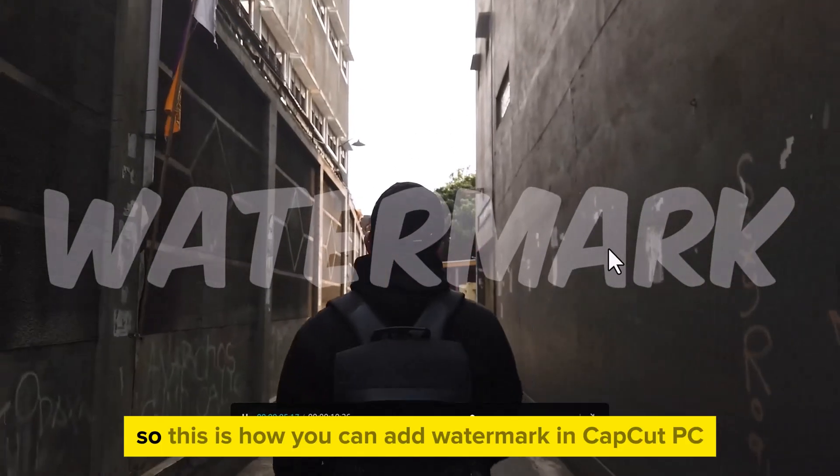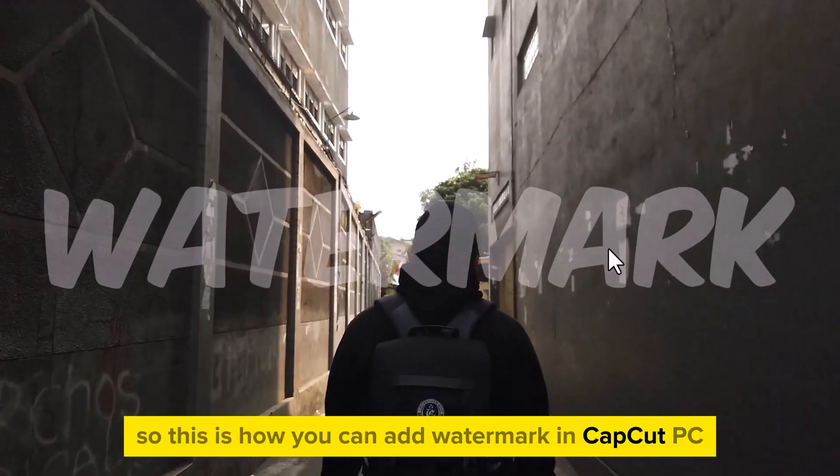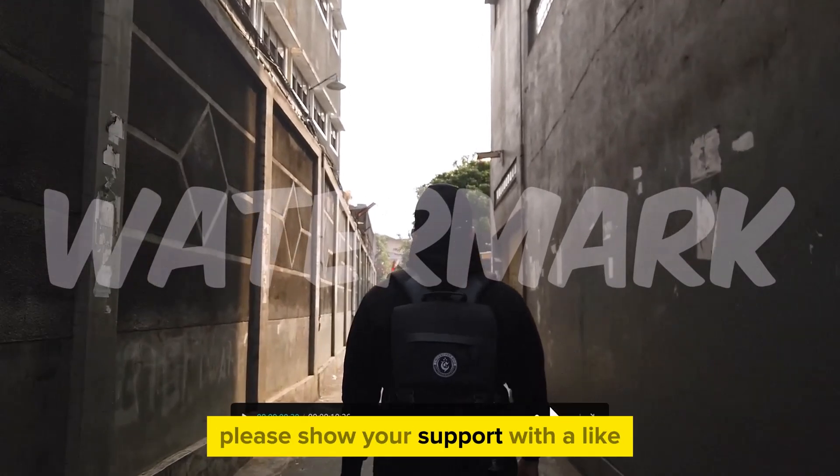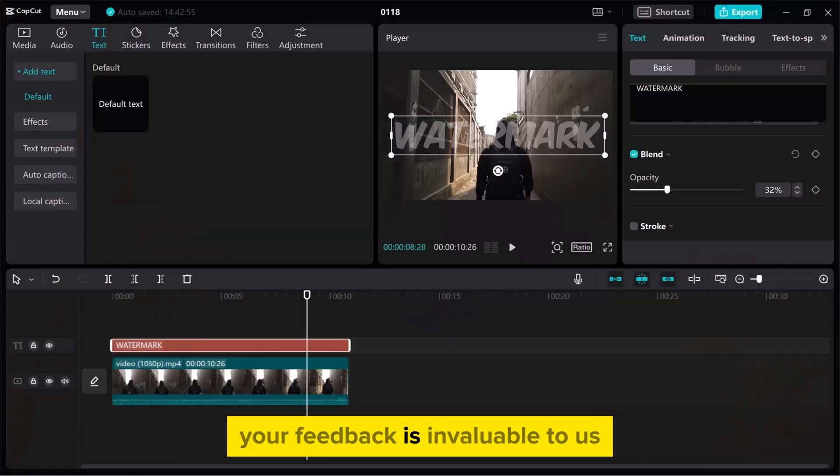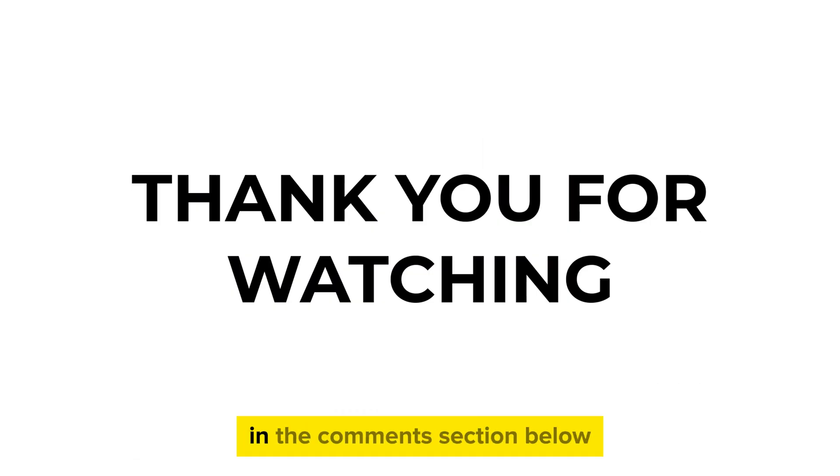So, this is how you can add a watermark in CapCut PC. If you found this video useful, please show your support with a like. Your feedback is invaluable to us, so feel free to share your thoughts and suggestions in the comments section below. We're eager to hear from you.